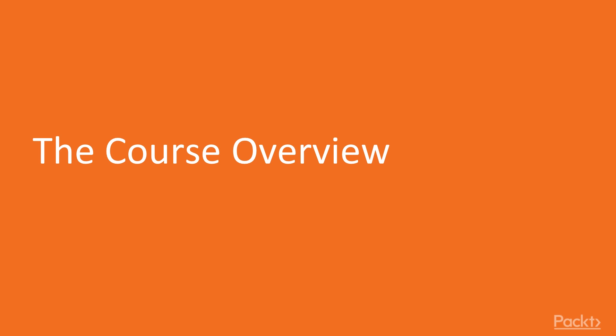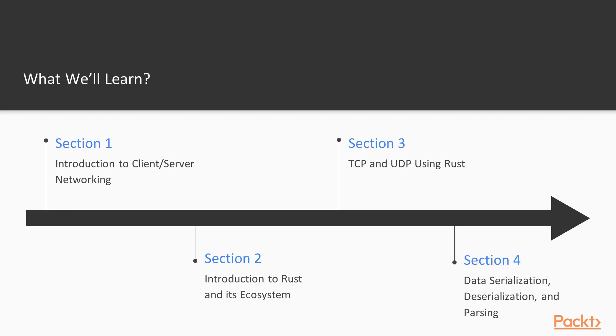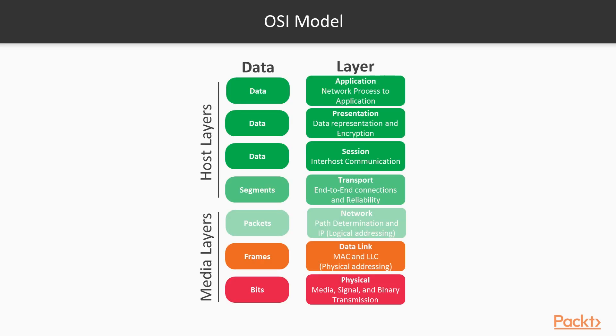And since Rust is memory safe by design, it does not allow code that can crash on a null pointer exception. These properties make it a natural choice for writing low level networking applications. We start the course with introduction to client-server networking, which is a gentle introduction to computer networking from the ground up.